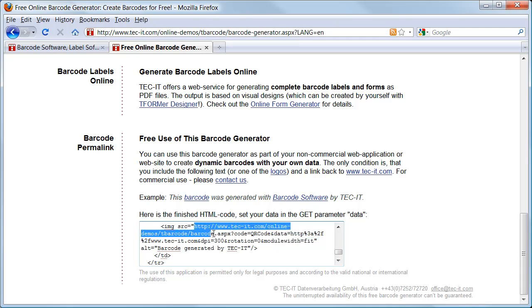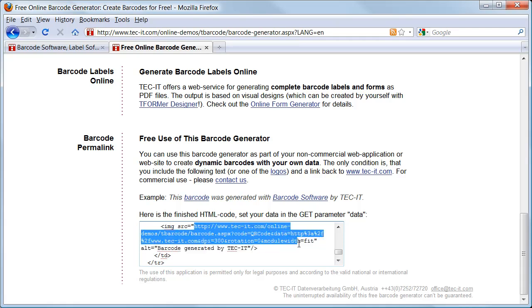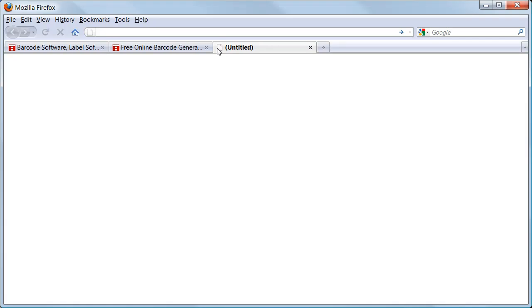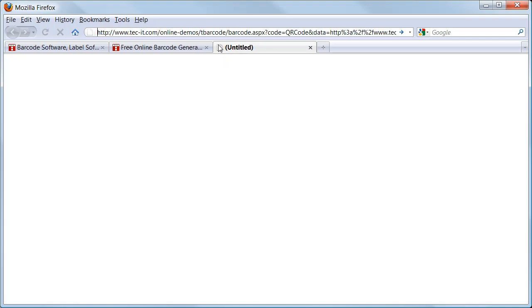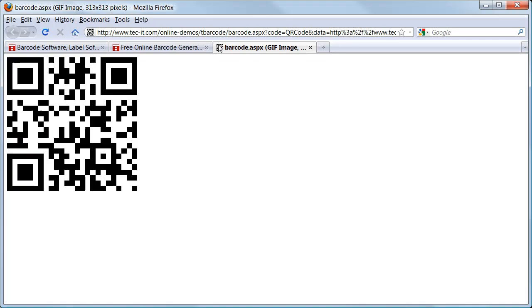Let's try this now. I copy the complete URL into the clipboard. Then I open a new browser tab and paste the URL into the address bar. After confirming with Enter, the freshly generated barcode image is displayed.